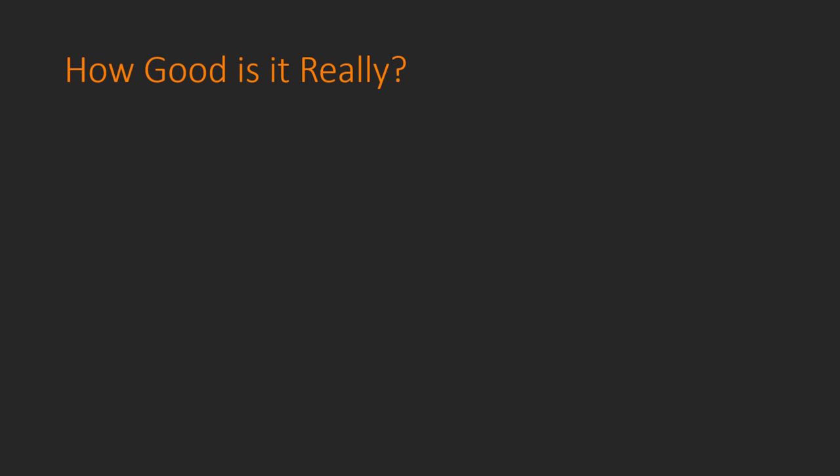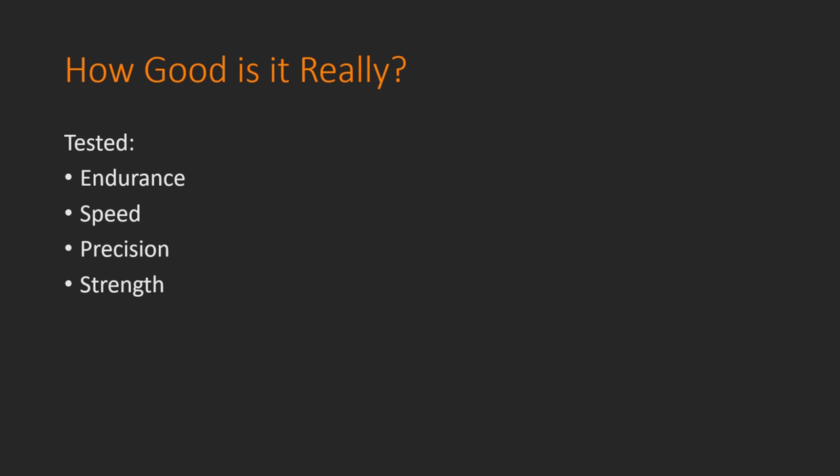Well, to measure this, I tested a couple things, namely, endurance, speed, precision, as well as strength. Now, strength doesn't really matter too much for my application, but a lot of you were curious about how strong the previous actuators were, so I figured I would satisfy your curiosity and measure the strength of these ones.